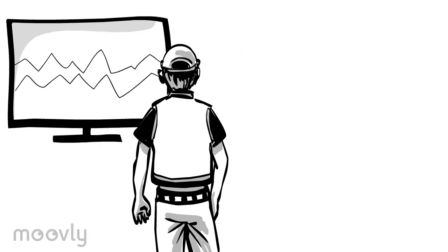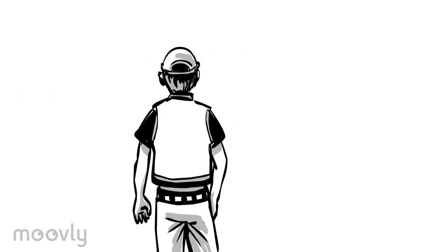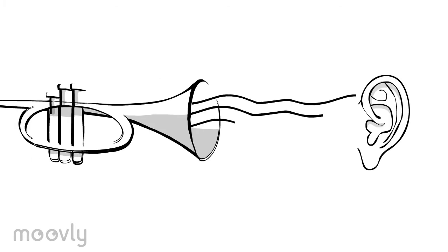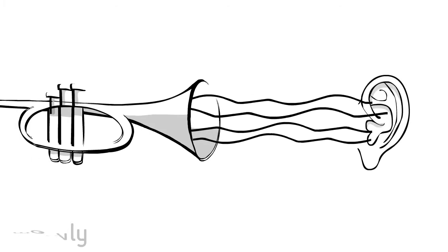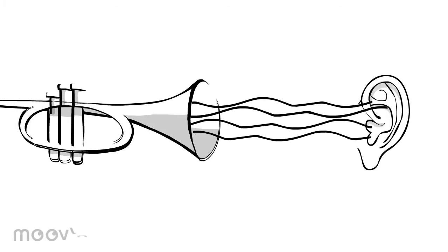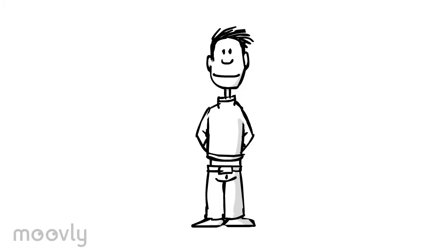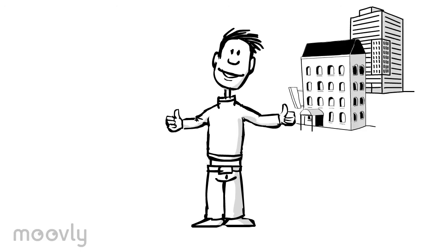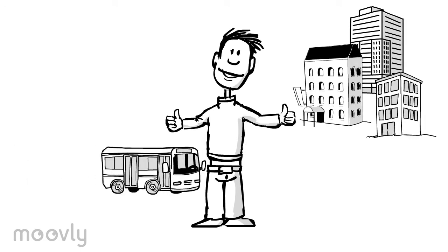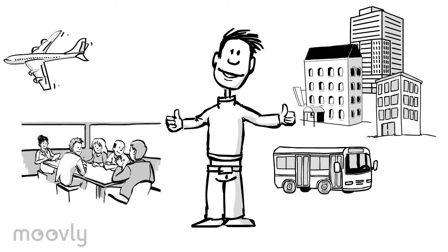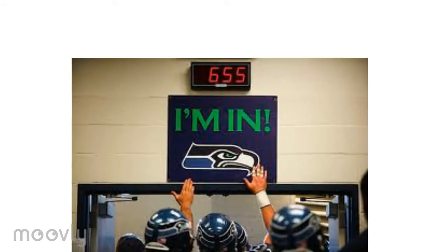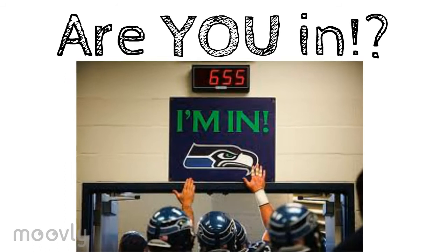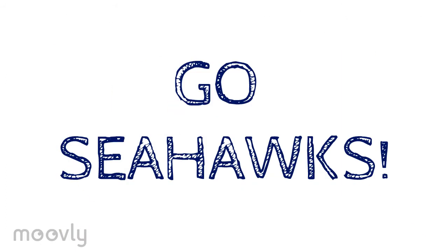Whatever you choose, it's important to be aware of the effects of sound exposure on your future hearing. Don't be afraid to enjoy everyday activities, even if they're loud. Just don't forget to protect your ears. Have fun and go Seahawks!